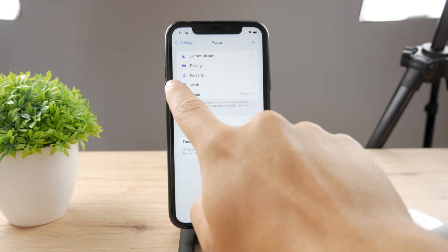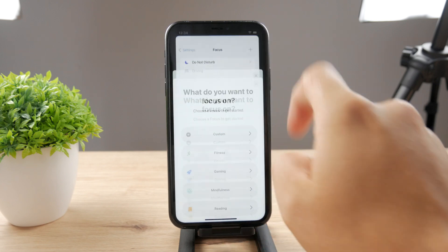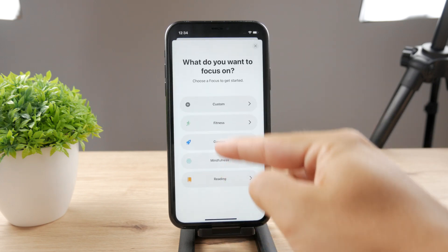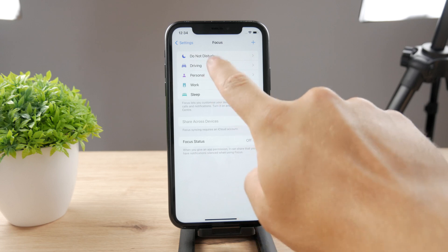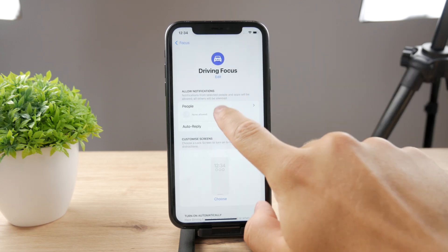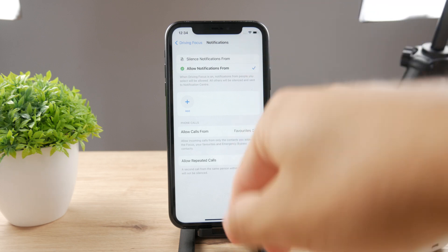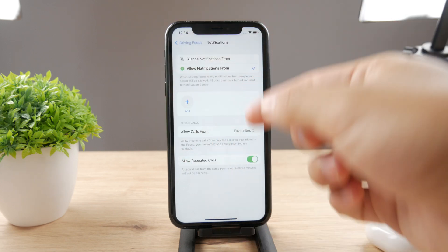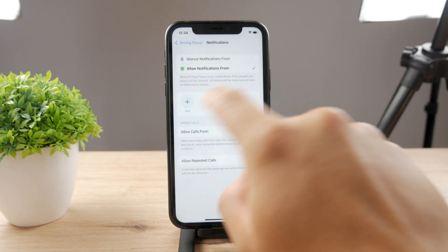In case you don't see the Driving option right here, just click on the plus icon and you should see the Driving mode from the list. I have Driving here, so I'll click on it. Now you can see which people are allowed — you can choose which people are going to be replied to.